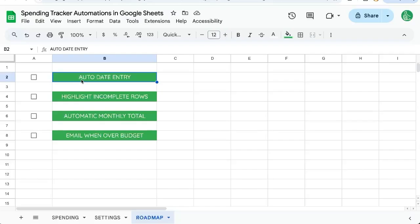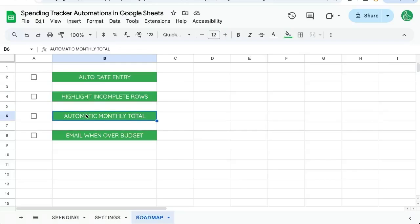One, we're going to auto date every entry so we don't have to type in the date every time. We're going to highlight some incomplete rows so if we add an expense but don't have the price, it shows us we need to fill in the price. Once we fill in the price, we want to automatically total every month, and we're going to set a budget and email ourselves when we are over budget.